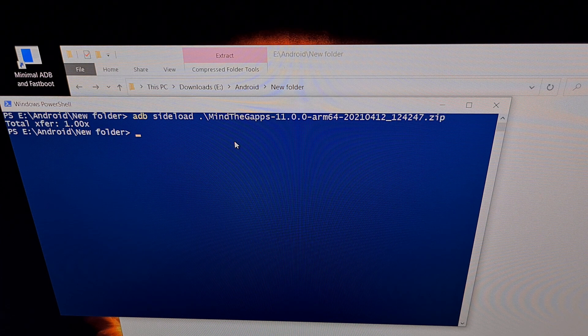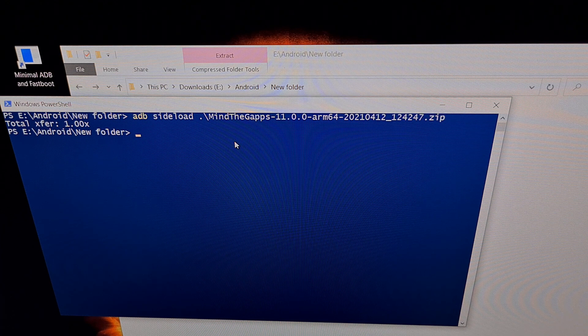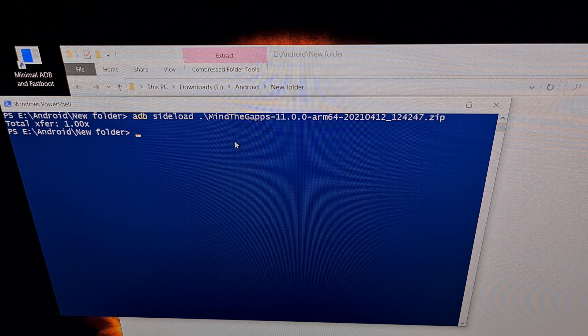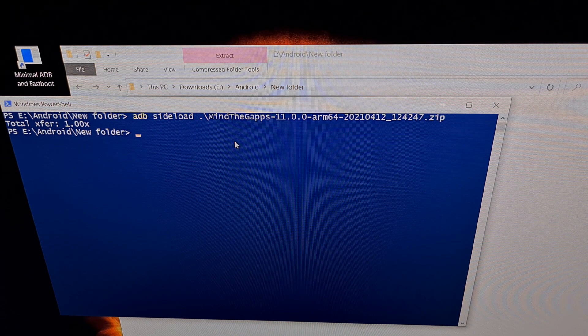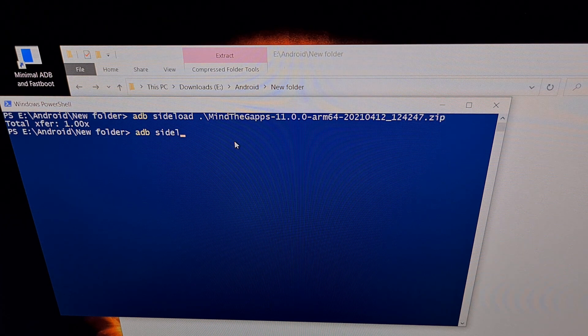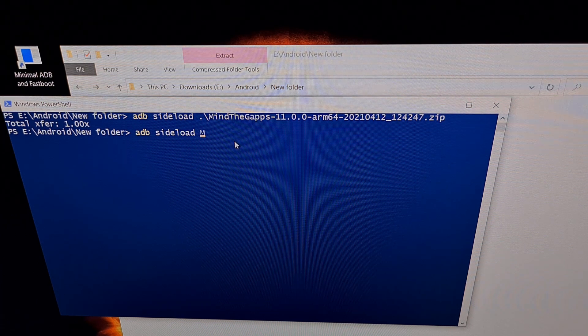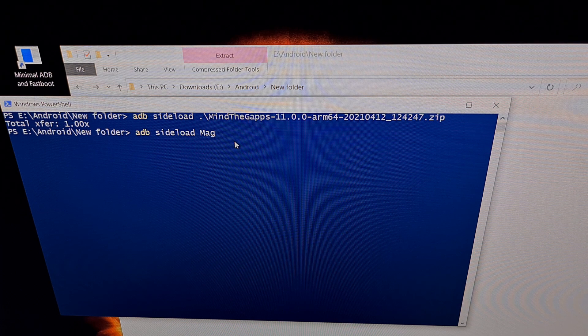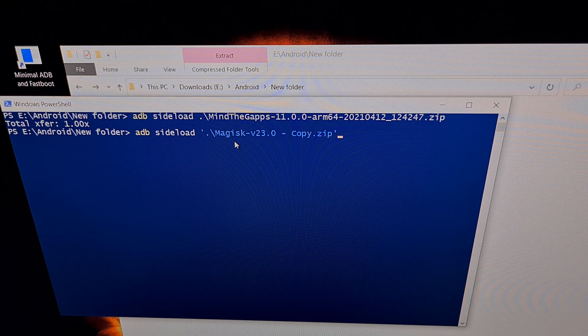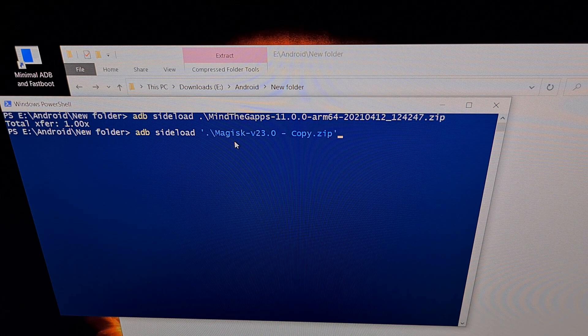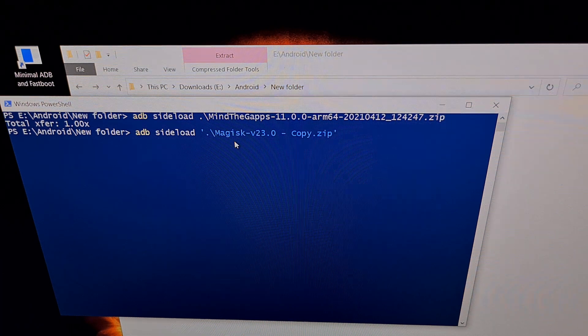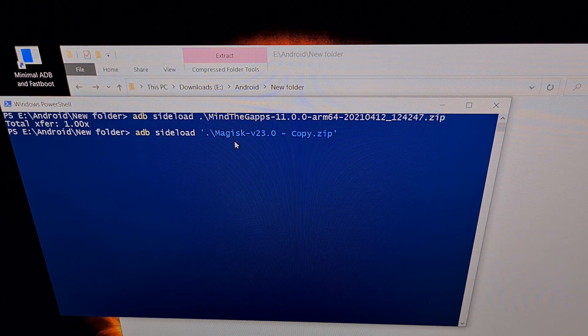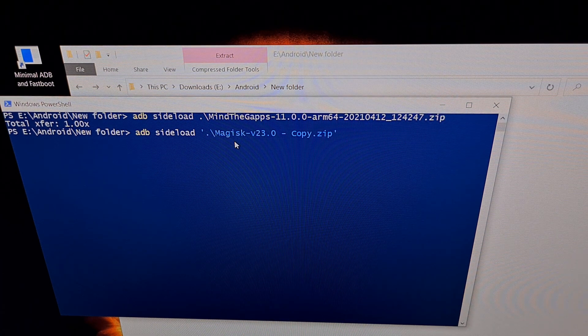And we're going to be doing the same thing with Magisk. So we're going into ADB side load mode. We're typing out the command ADB space side load space, and then we can just start typing out Magisk. And then we just press enter to send this file to the phone.